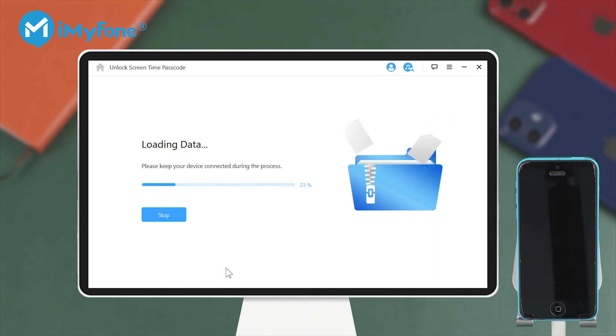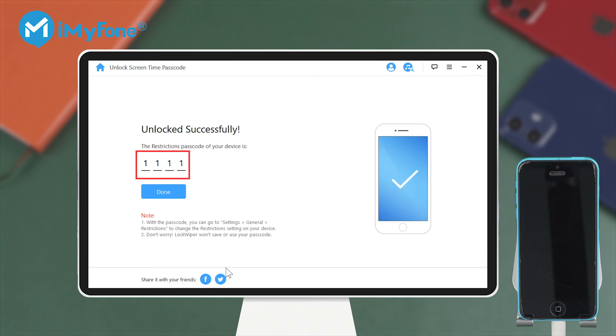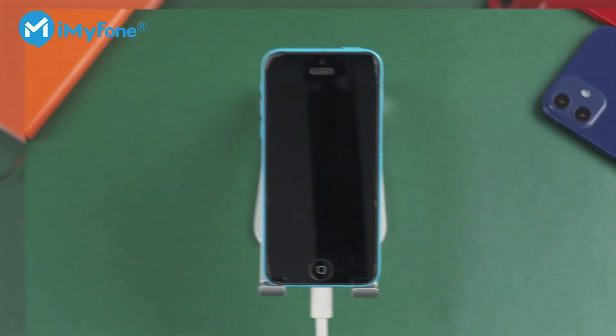Lockwiper will then start to load the device's data and make sure you keep your device connected to the computer during the process. When it finishes, it shows you the current restriction passcodes on your device.